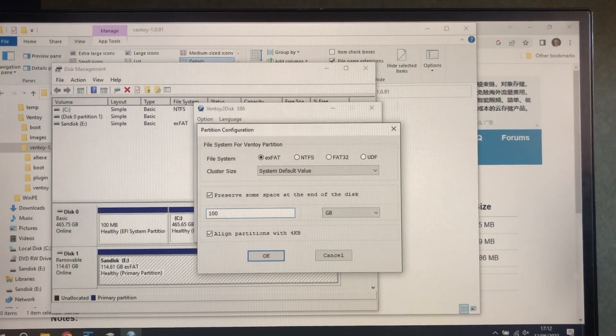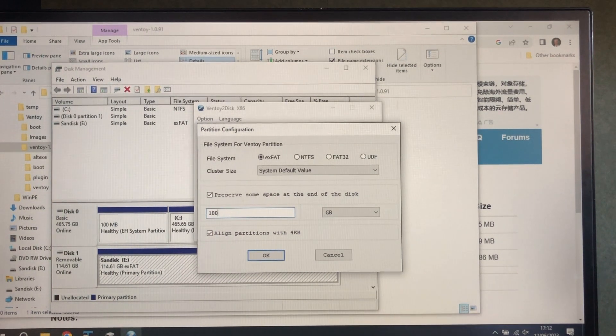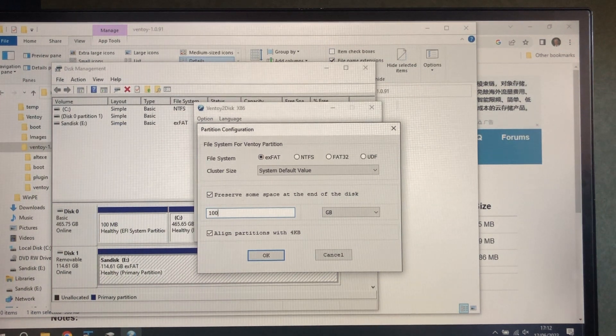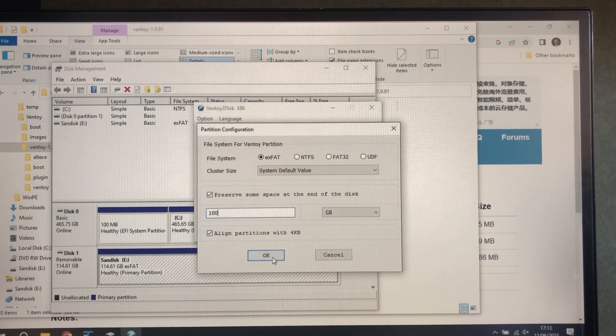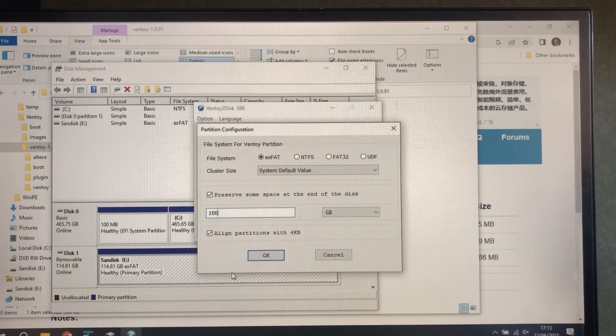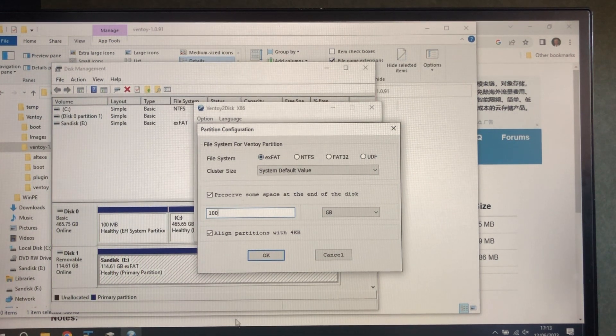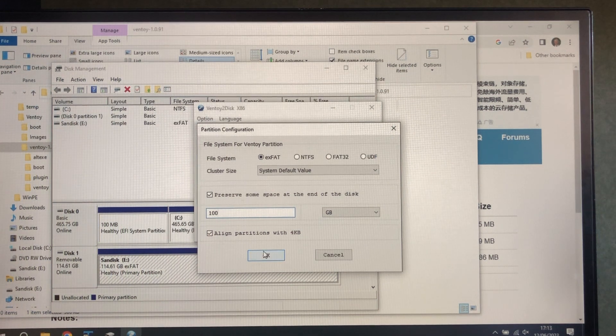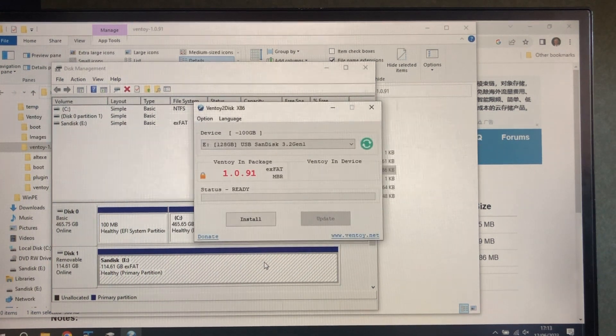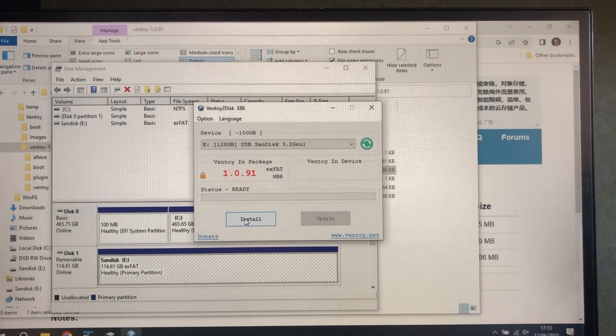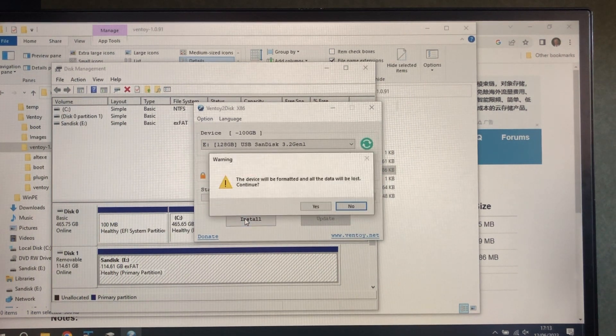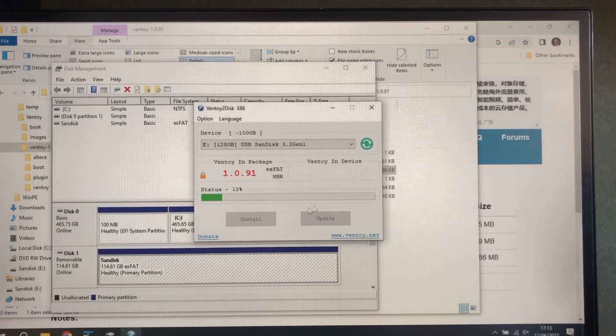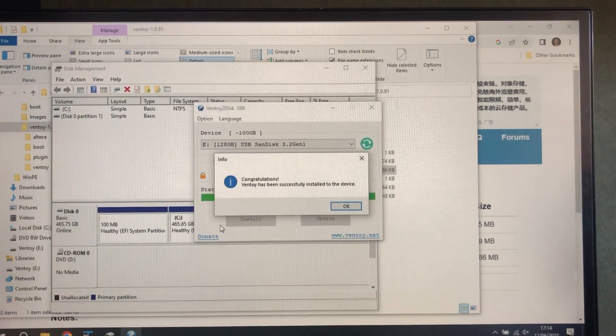So unlike Rufus, which sort of did it the other way around and you could figure out how much you're actually going to use, this one you really do need to do some sums. Then we're going to do the exFAT and just do it. So now I'm going to install Ventoy. We'll wait until that's done.